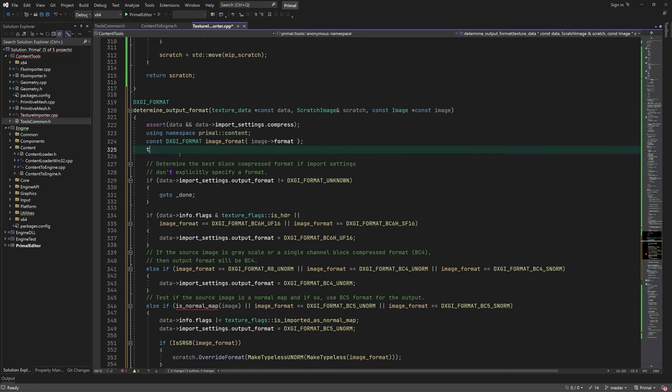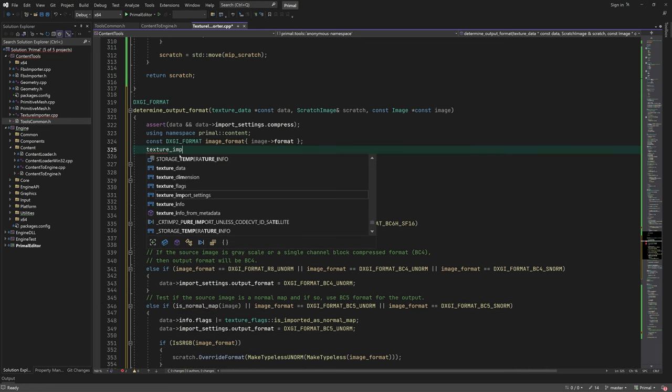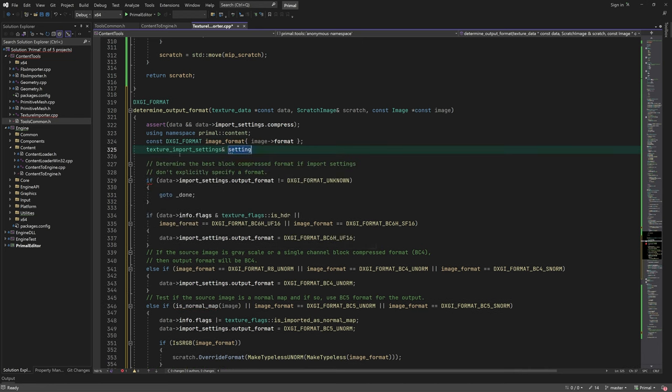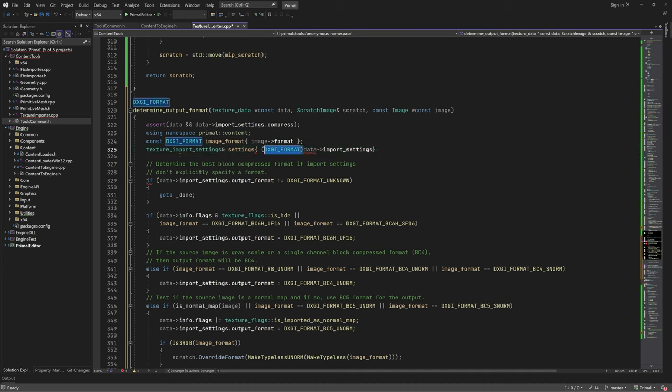That's it for this function, but let me also use a reference to import settings to make it more readable.